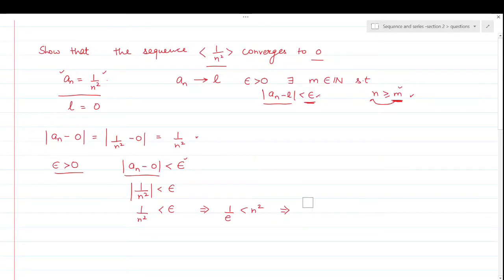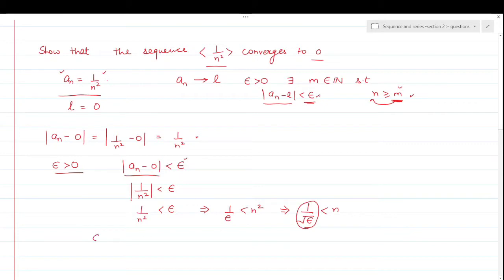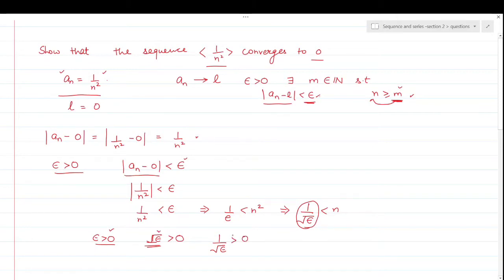Since I need n, I'll take the square root. Taking the square root, we get: 1/√epsilon is less than n. Epsilon is a small positive number. When we take √epsilon — since epsilon is positive, √epsilon is also positive — and 1 divided by this value is obviously greater than 0. If we take its reciprocal, the number remains greater than 0. So we have found a positive number.